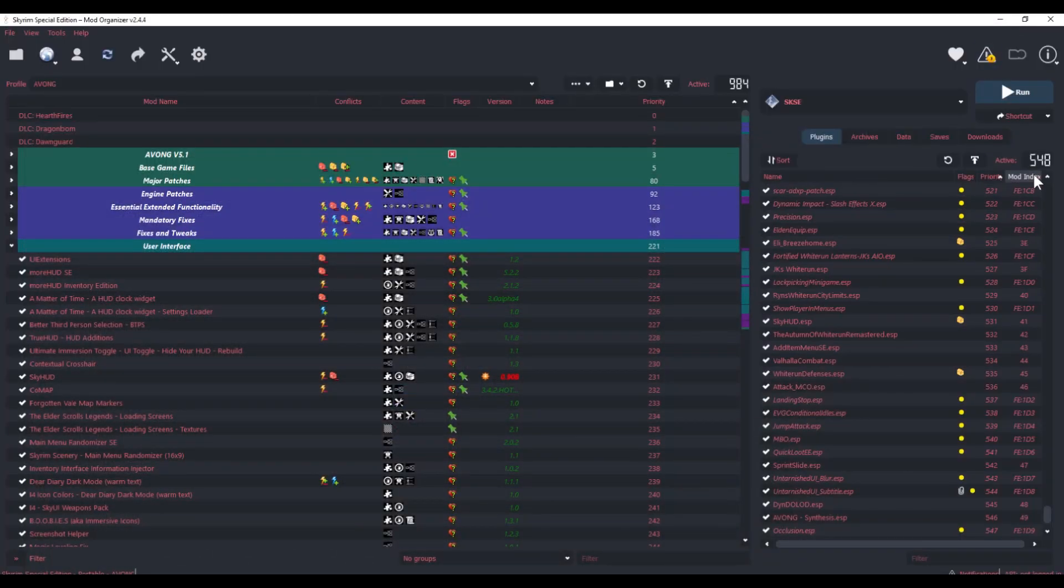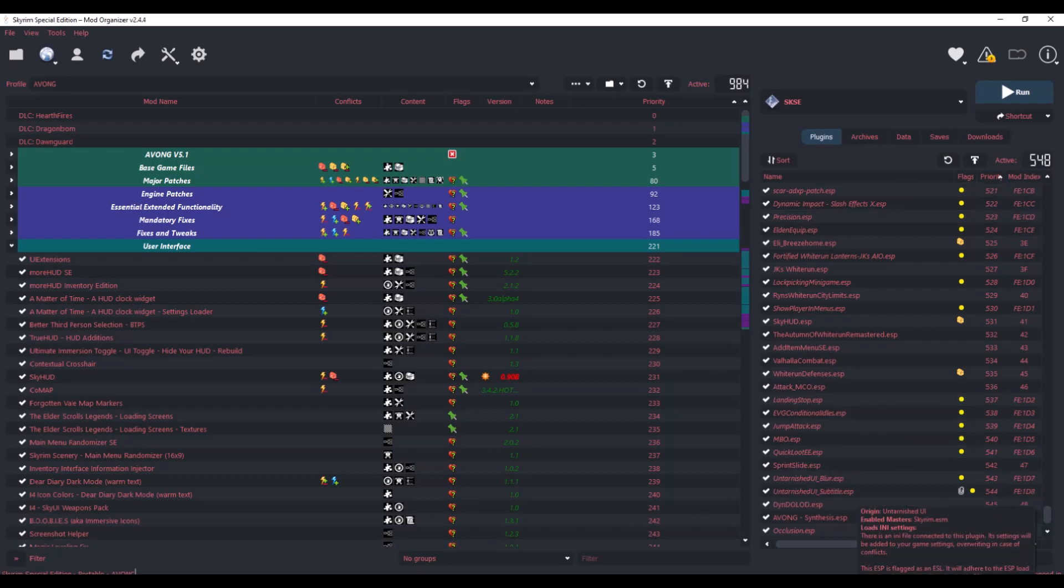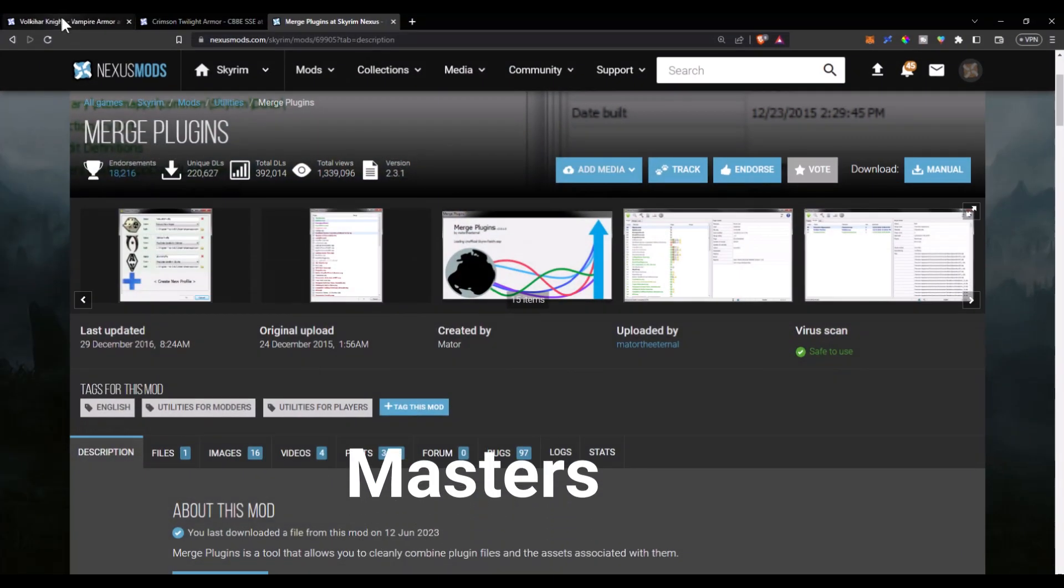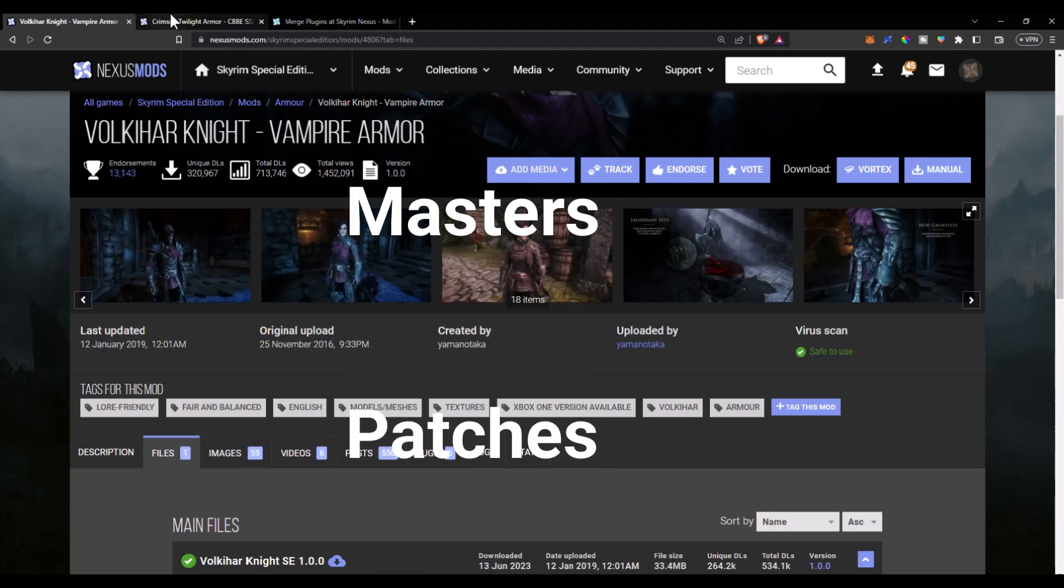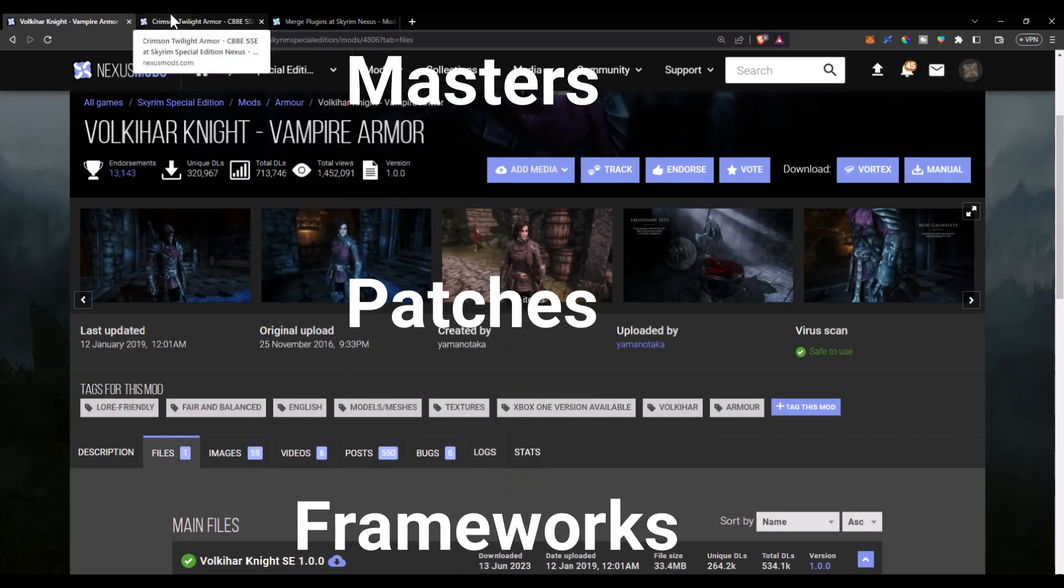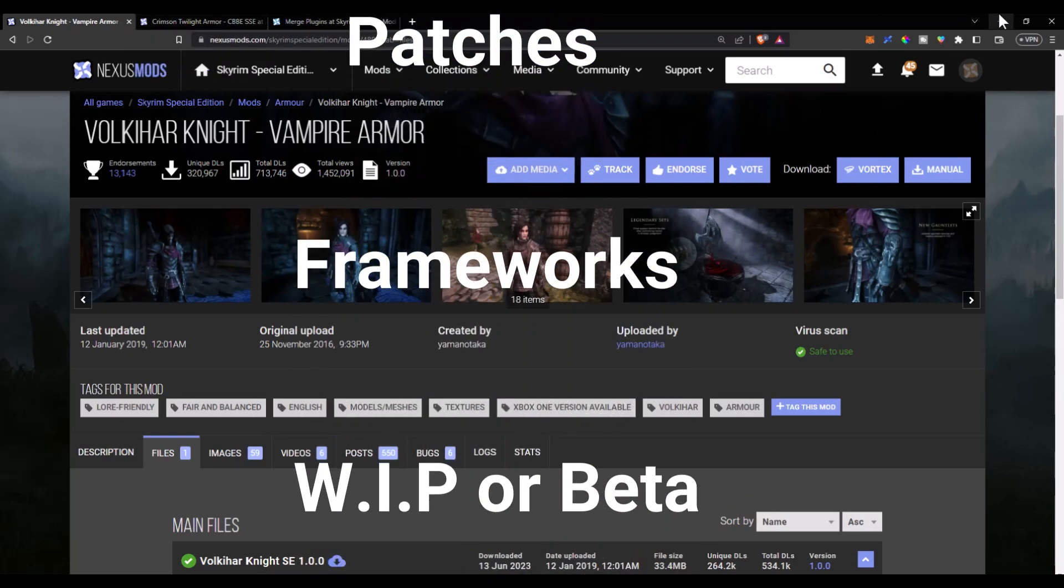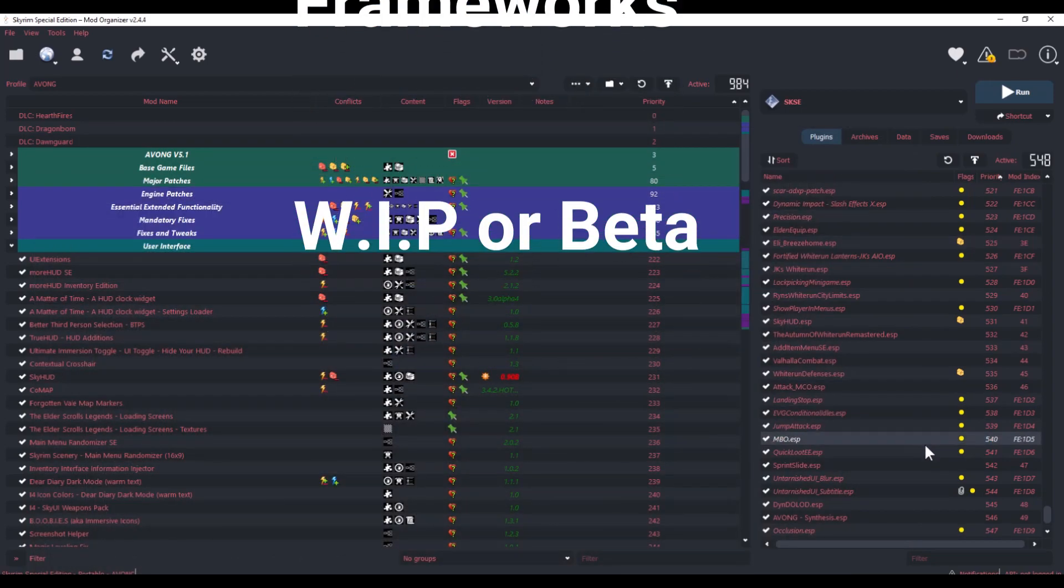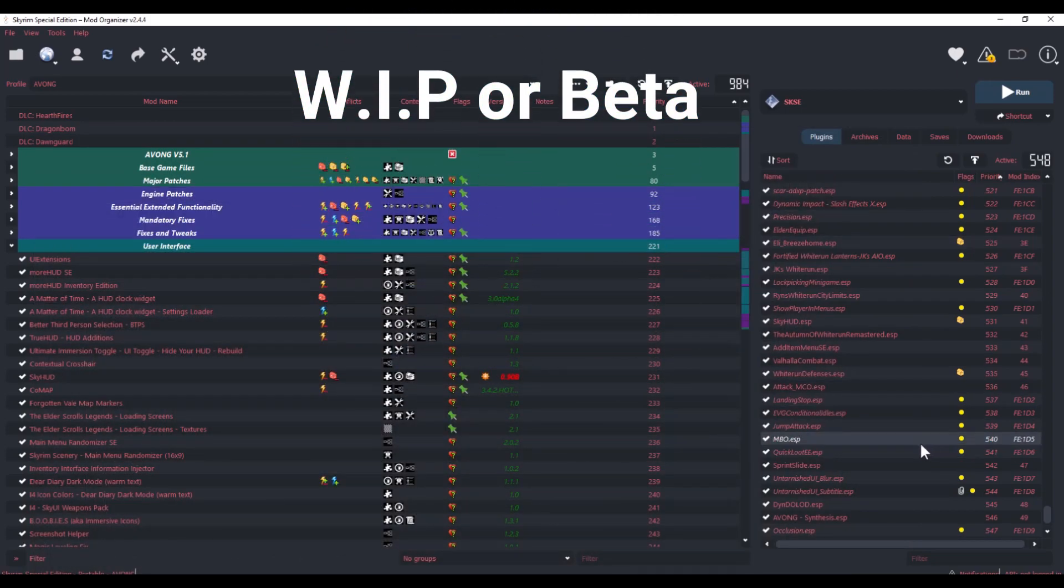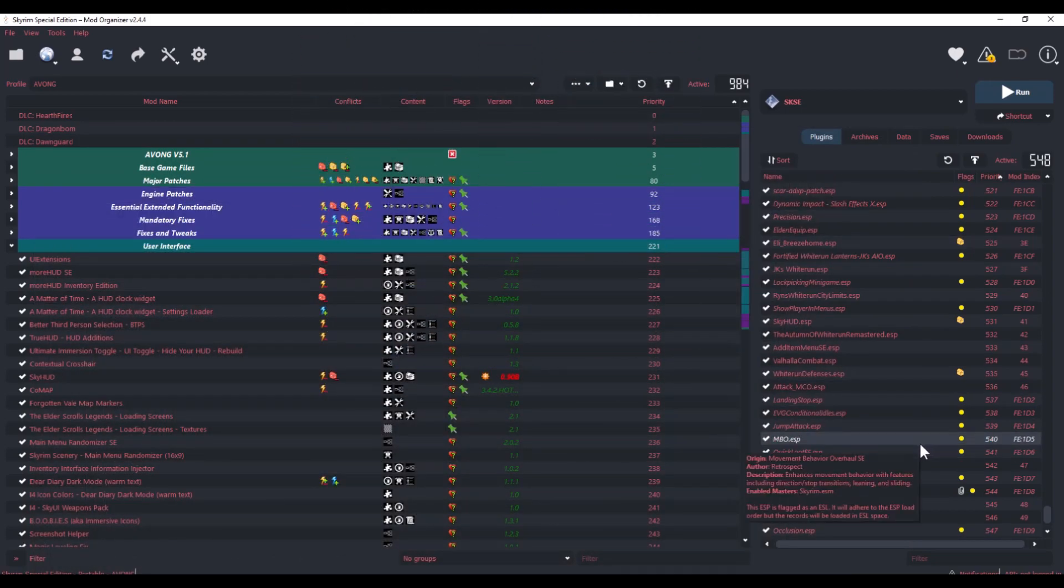Before we start merging mods, I just wanted to go over some mods that you should avoid merging, such as master plugins or plugins that have dependencies, framework plugins, and plugins that are basically new or constantly being updated.